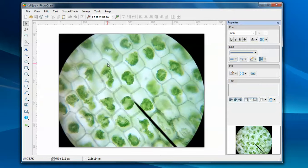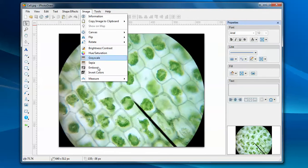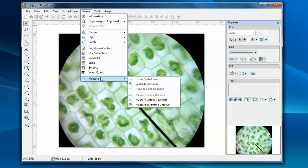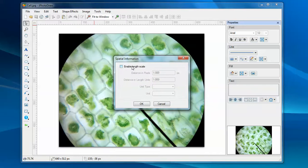Now I'm going to add scale bars on this image. Before you can add scale bars on the image, you need to define the spatial information. There are two ways you can define the spatial information. First, you can pick this spatial information menu item and check the dialog box.